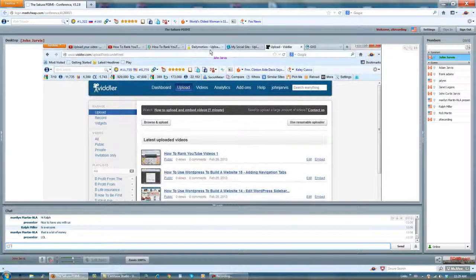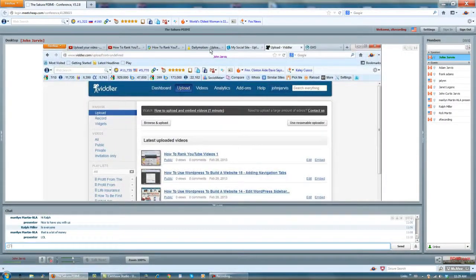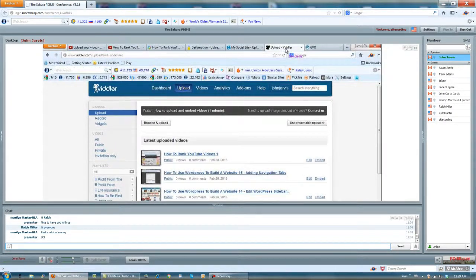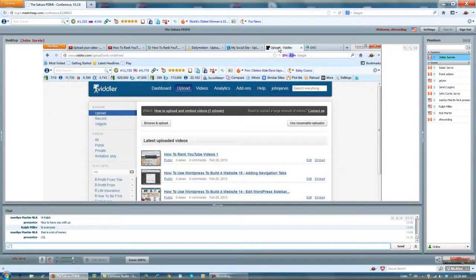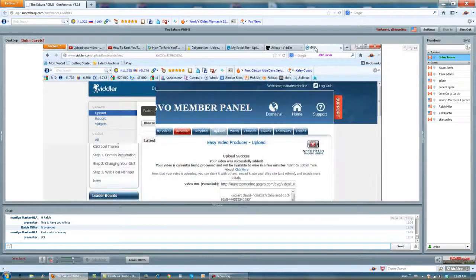YouTube is done, Better Networker is done, Daily Emotion is done, my social site I need to go back and check to see what's up with it, Vidler is done, GVO.